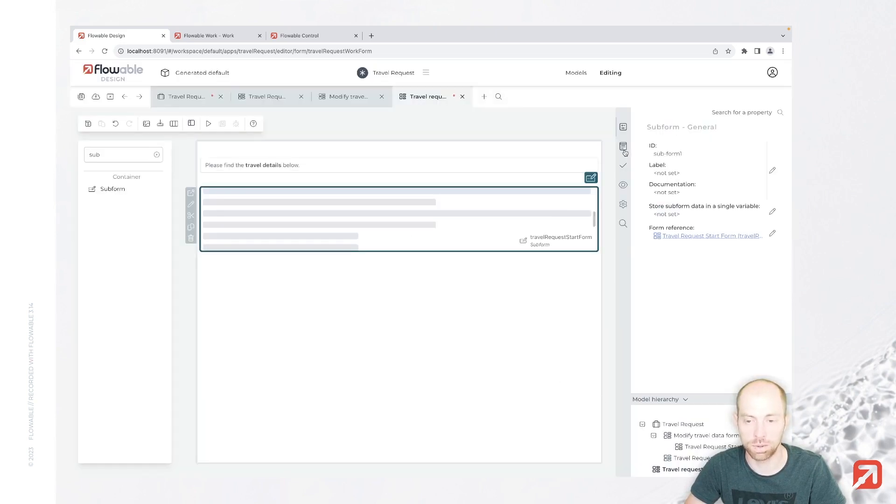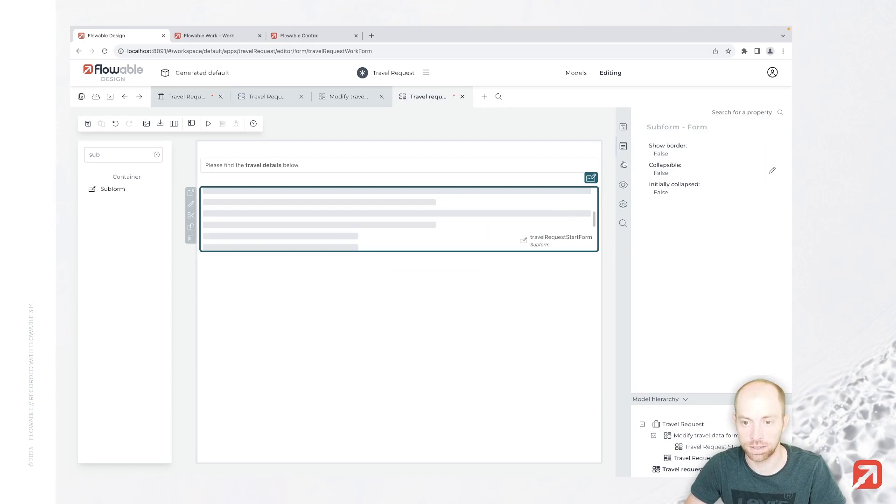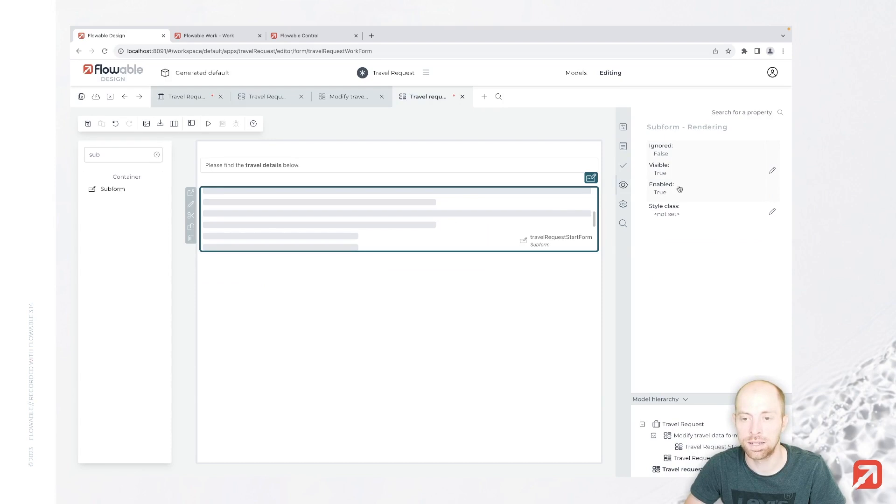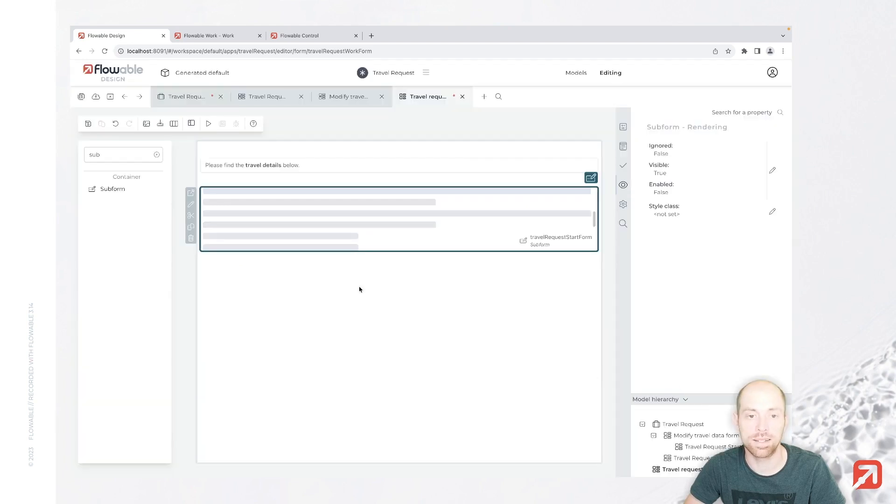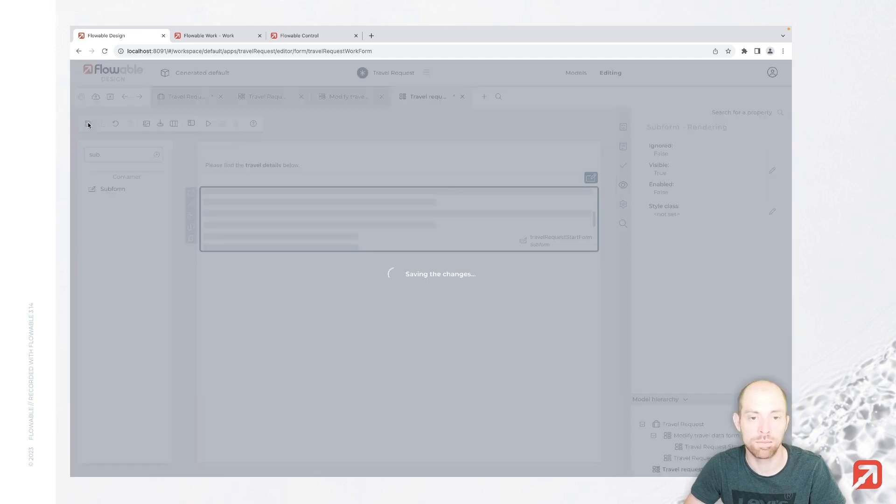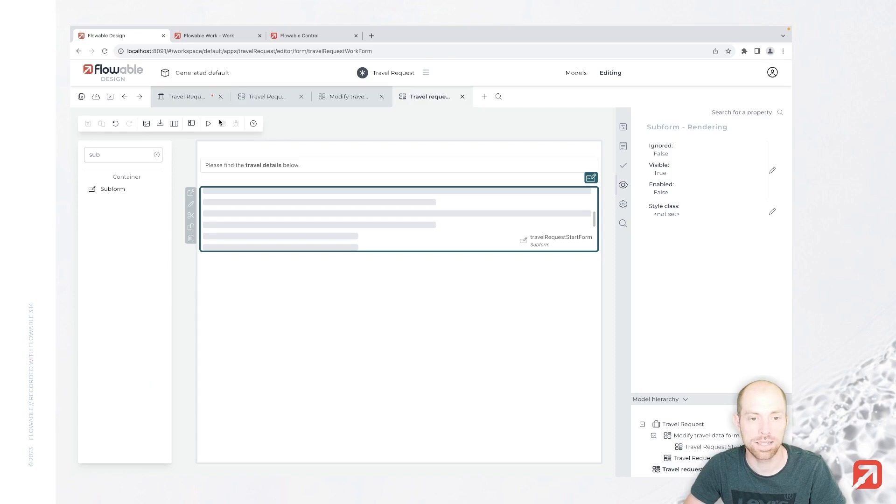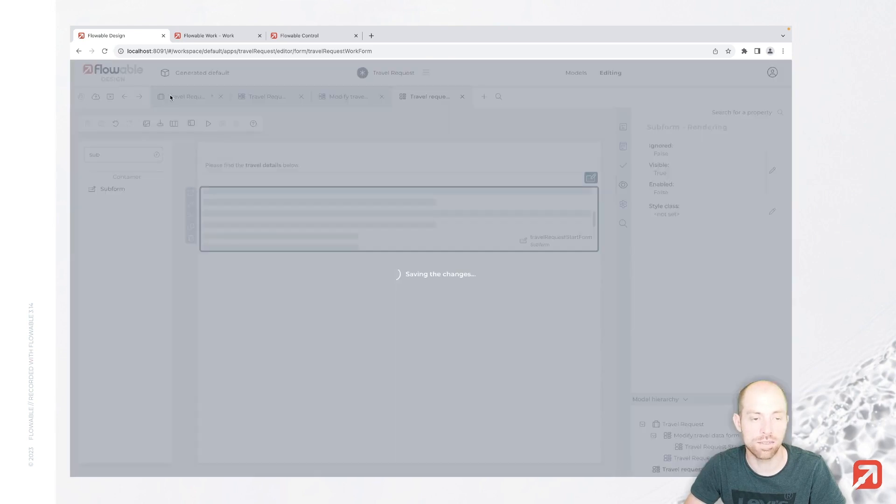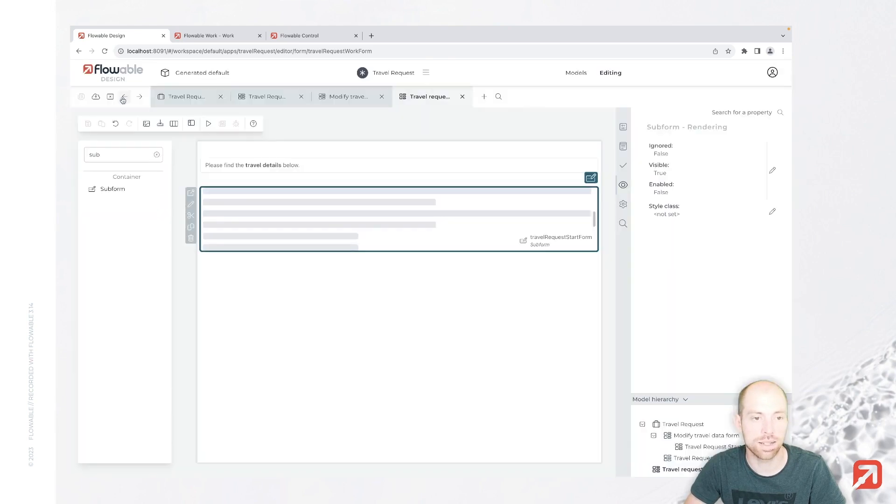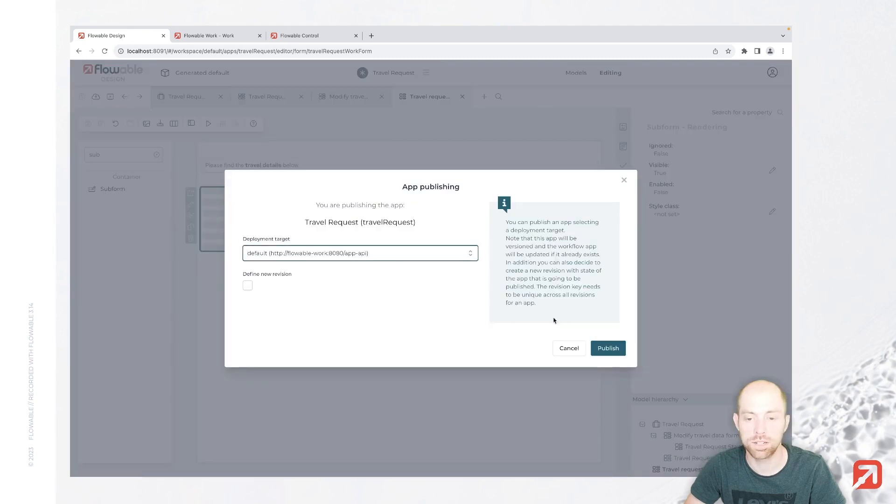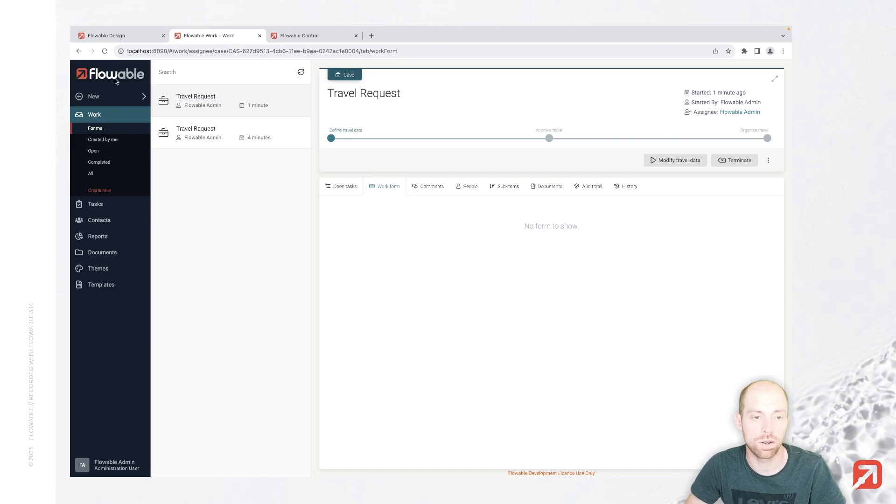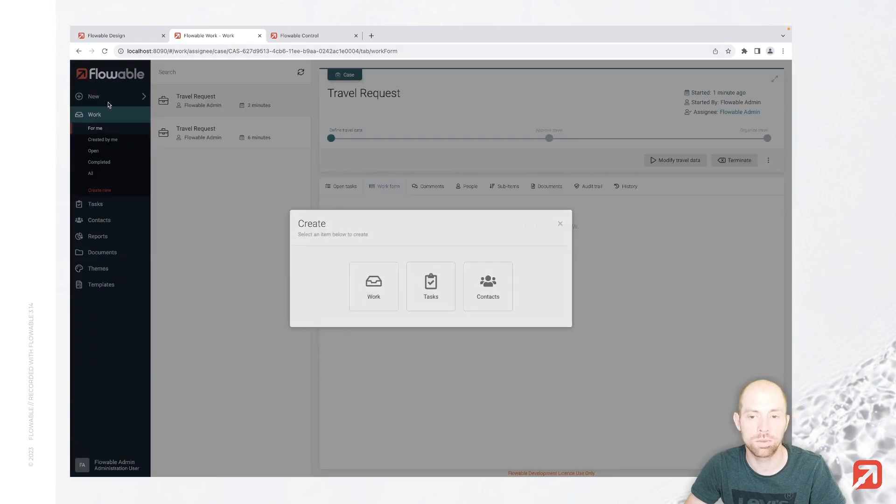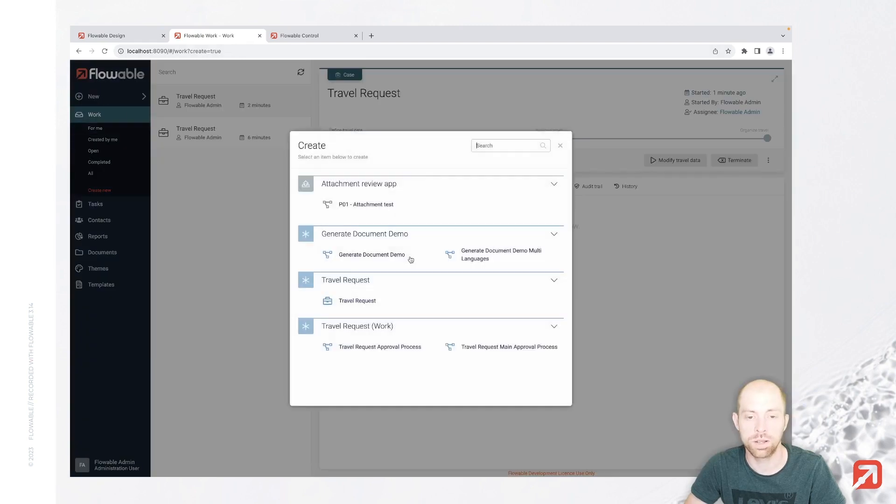And now we can go ahead and also say here in the visibility, that's the eyeball, that enabled is false. And with that it is a read-only form which we are having in here. Let's save that, and then we are saving everything else as well actually, and publish it. We try it out one last time.